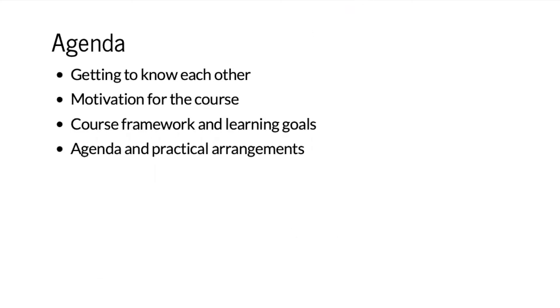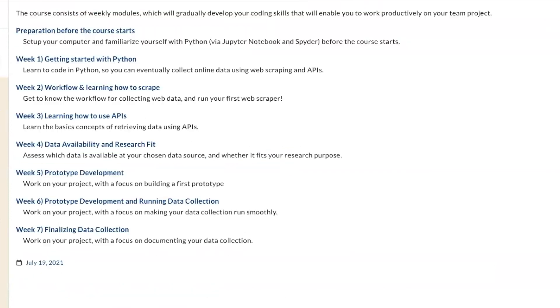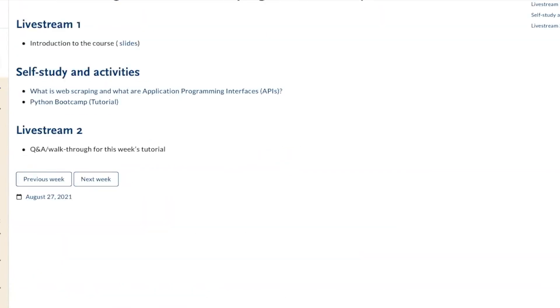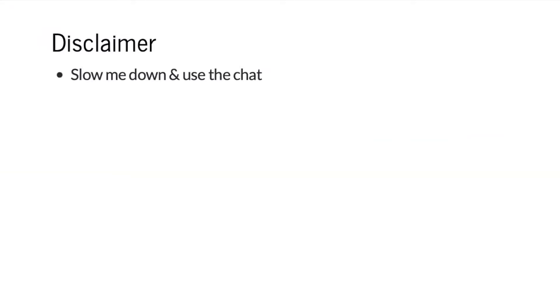If you'd like to follow along, you can click on modules and week one, then click on slides — the exact same slides are online. So if you like that, that's fine. Let me start with a little disclaimer.